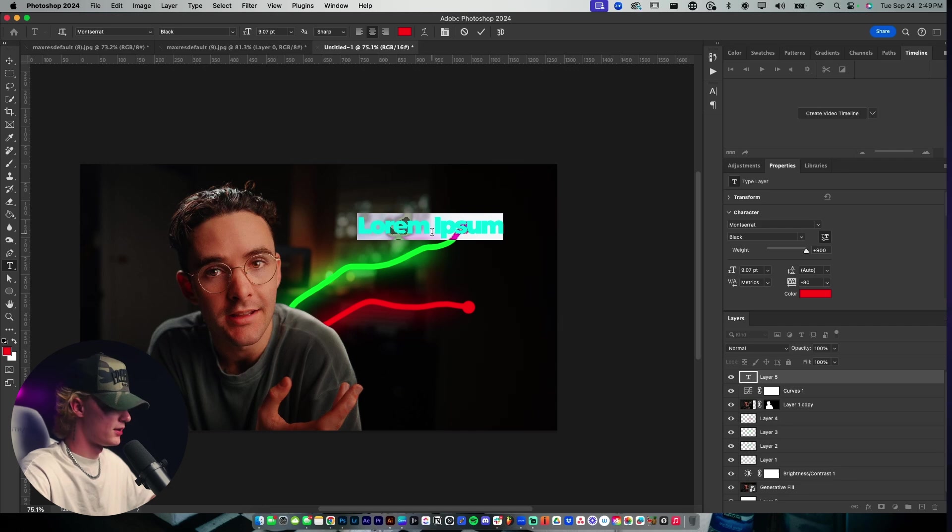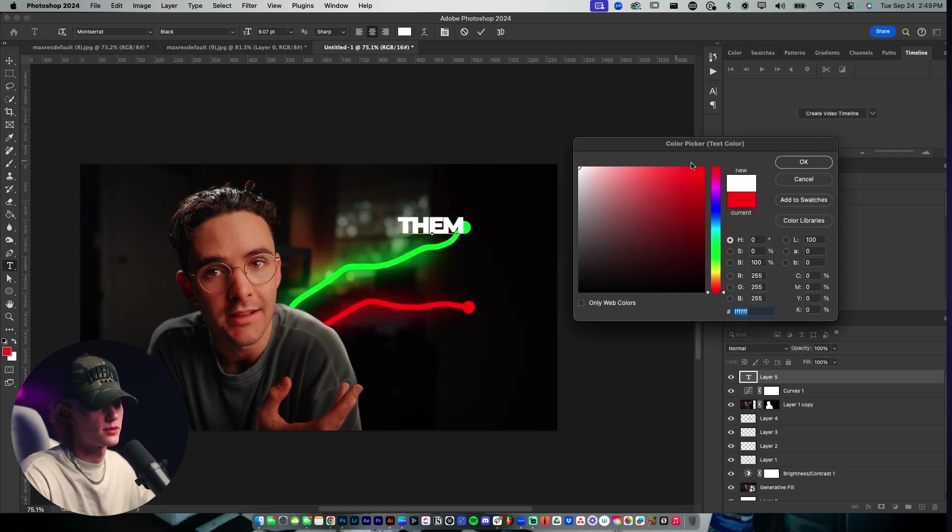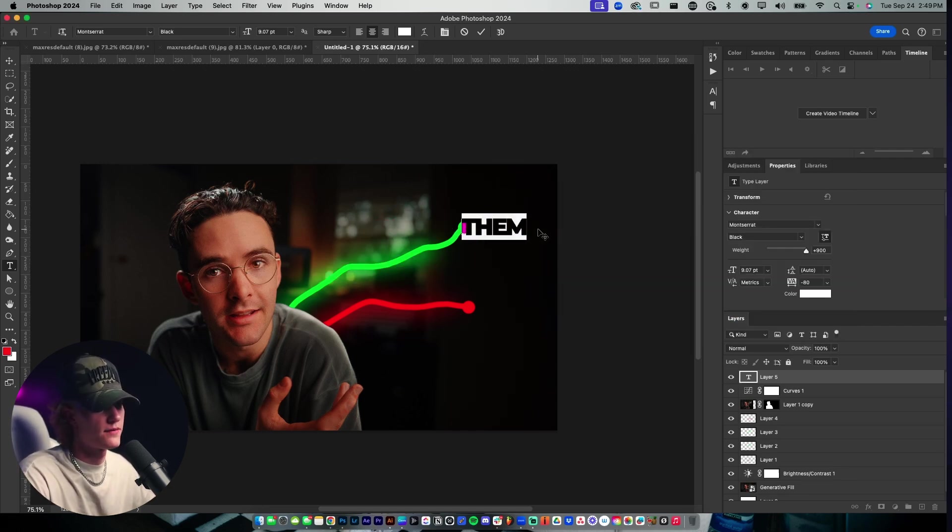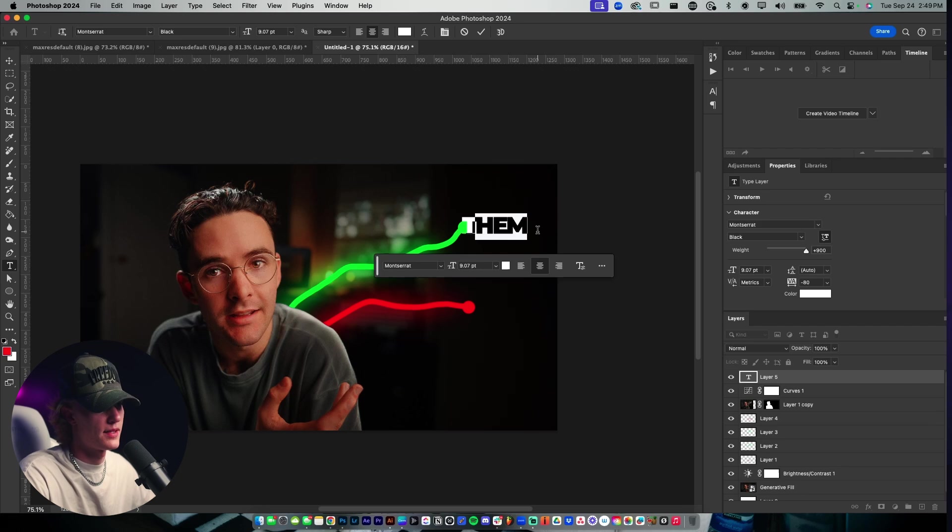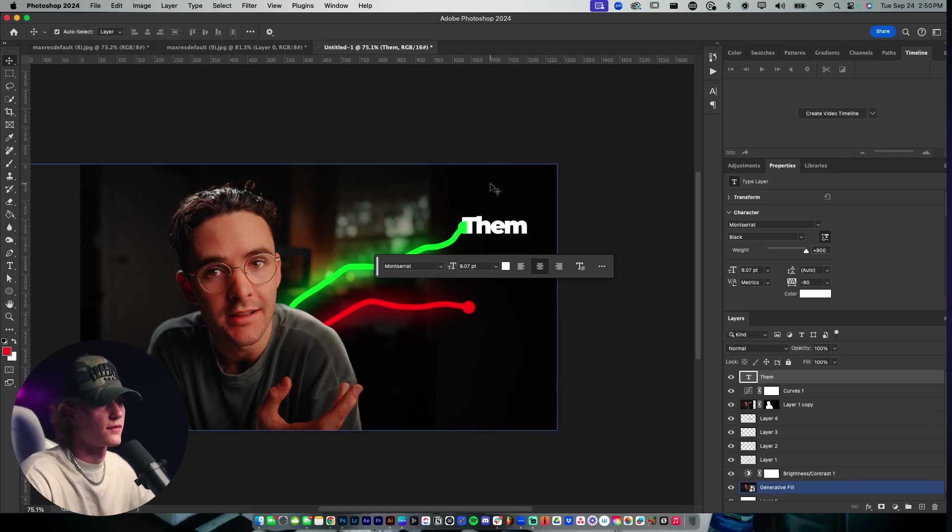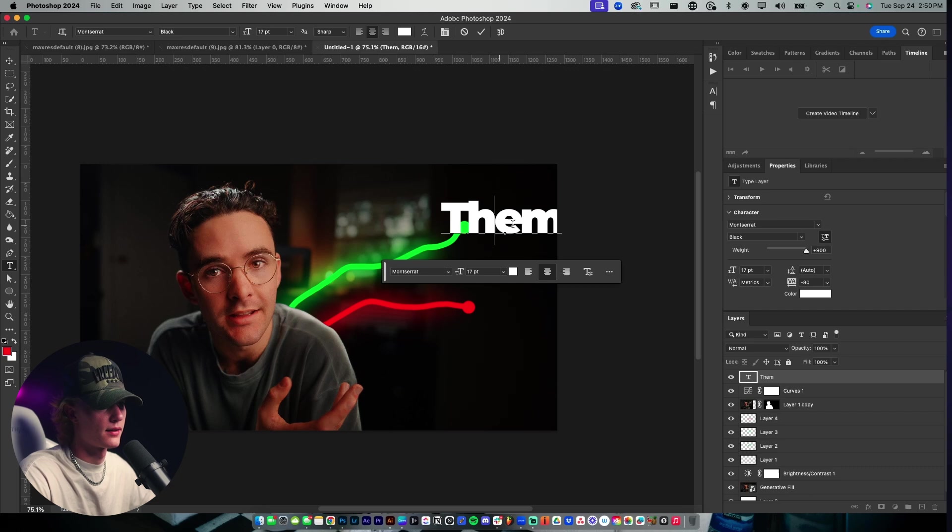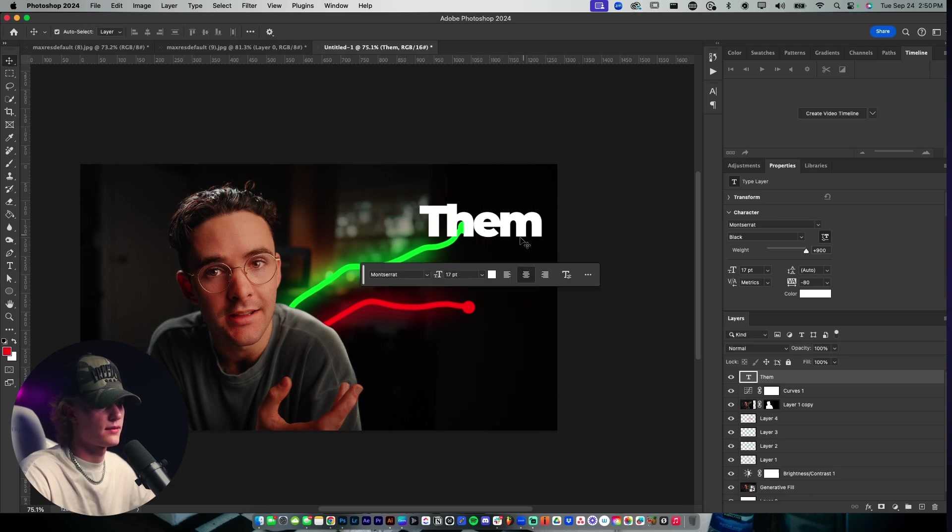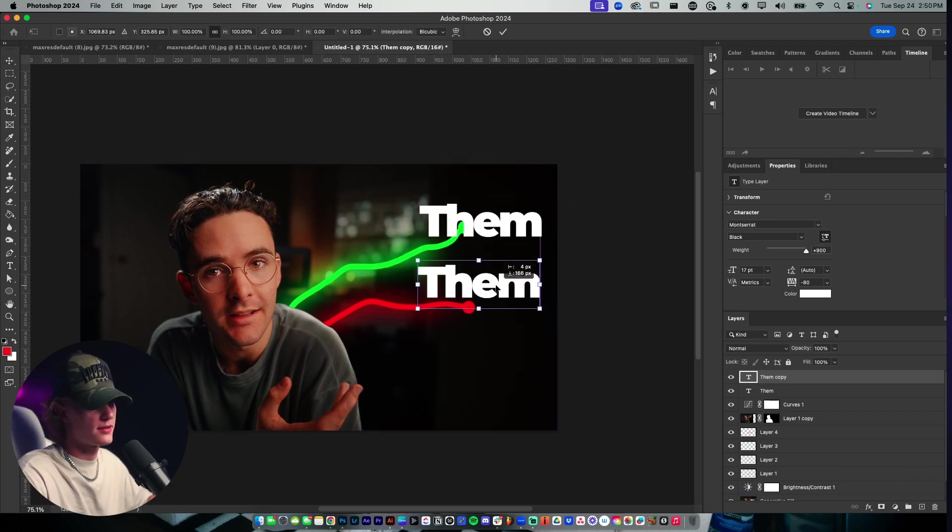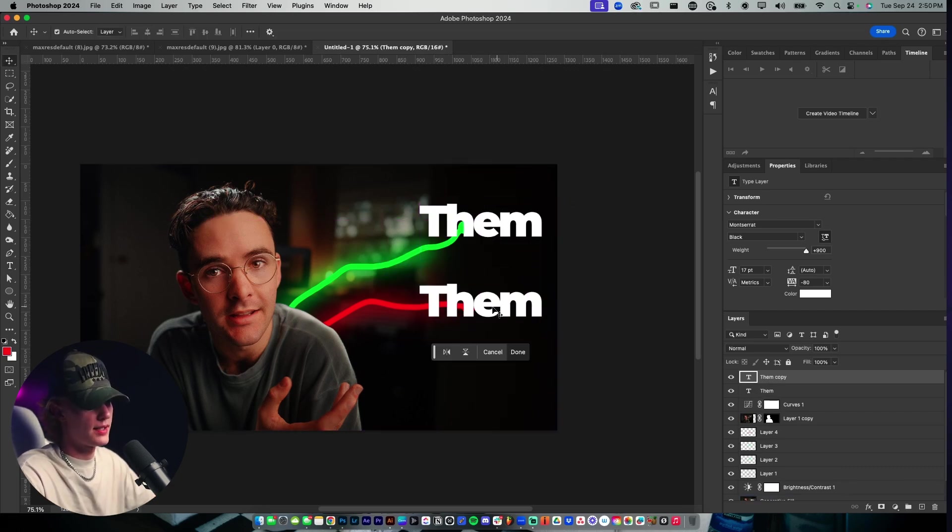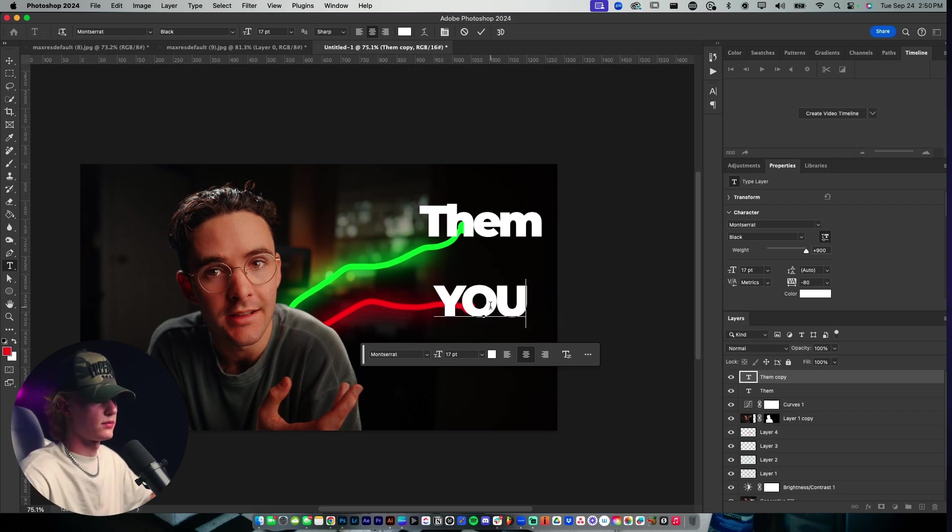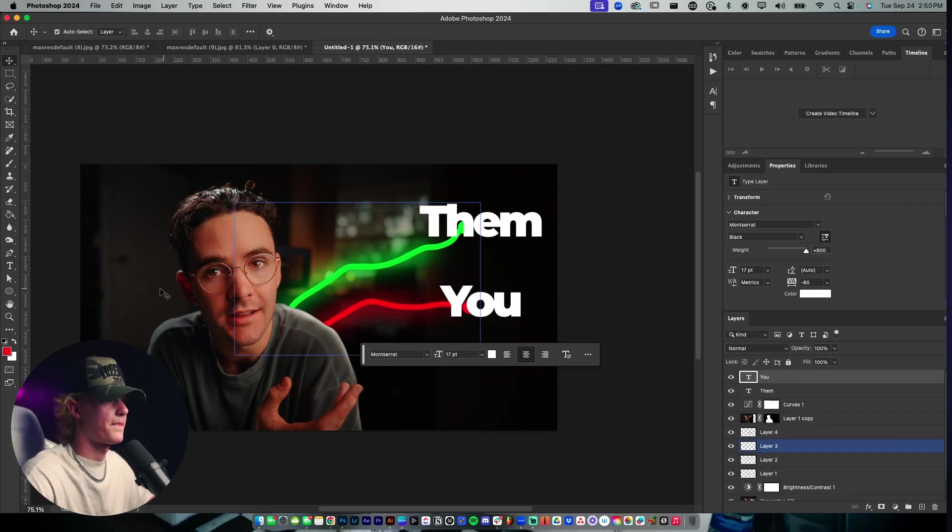Then we'll add our text. Go to the text tool, use whatever font you like. You don't have to use the same exact one that Tom Noski used. I'm honestly not even using the same one, but we'll get a pretty similar result. So it doesn't matter. Control J to duplicate it and bring it down.